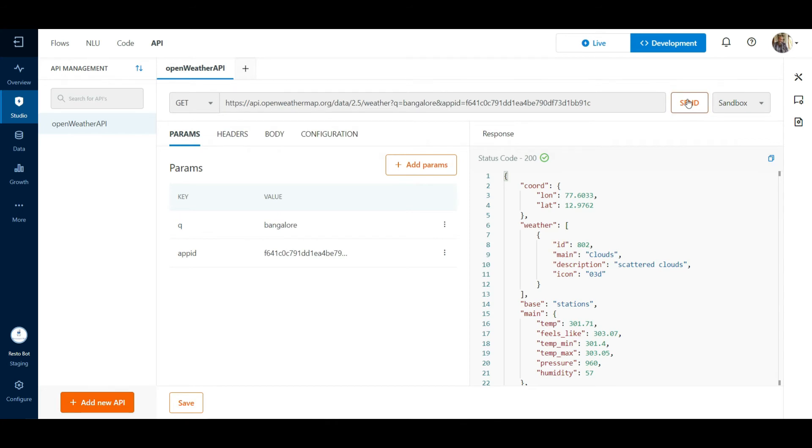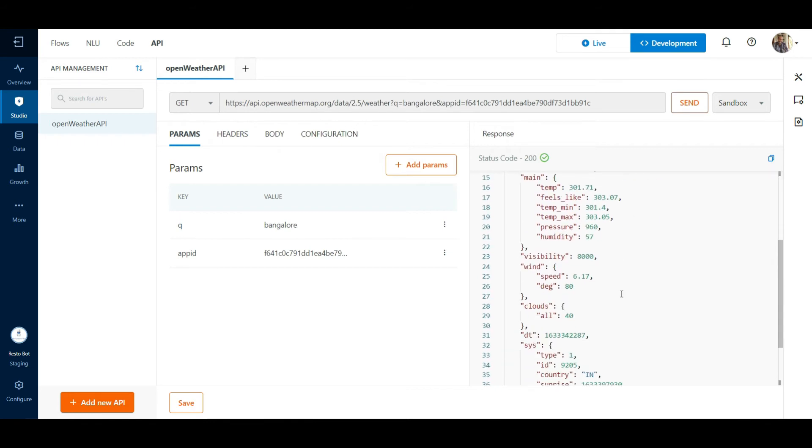This will return the API response if successful, along with the status code. We can see the entire body of the JSON response.